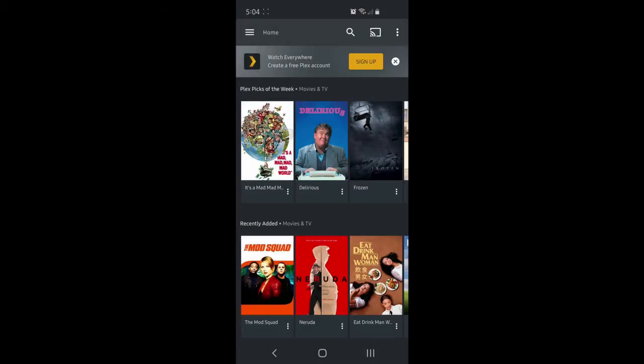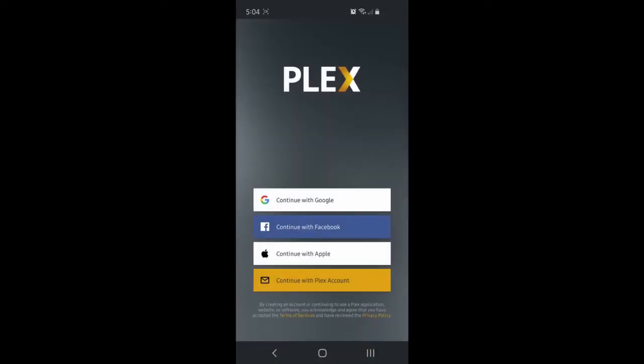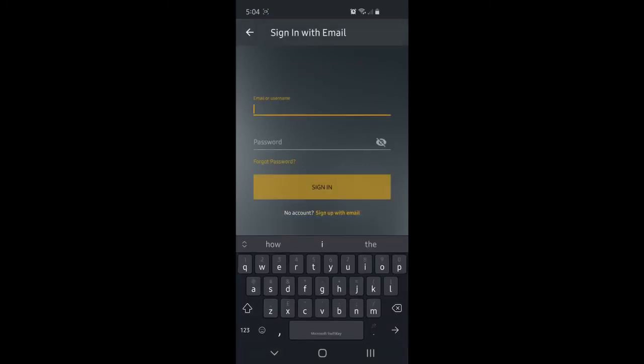Go up to the left hand menu and click sign in up at the top there. Sign in with your account.